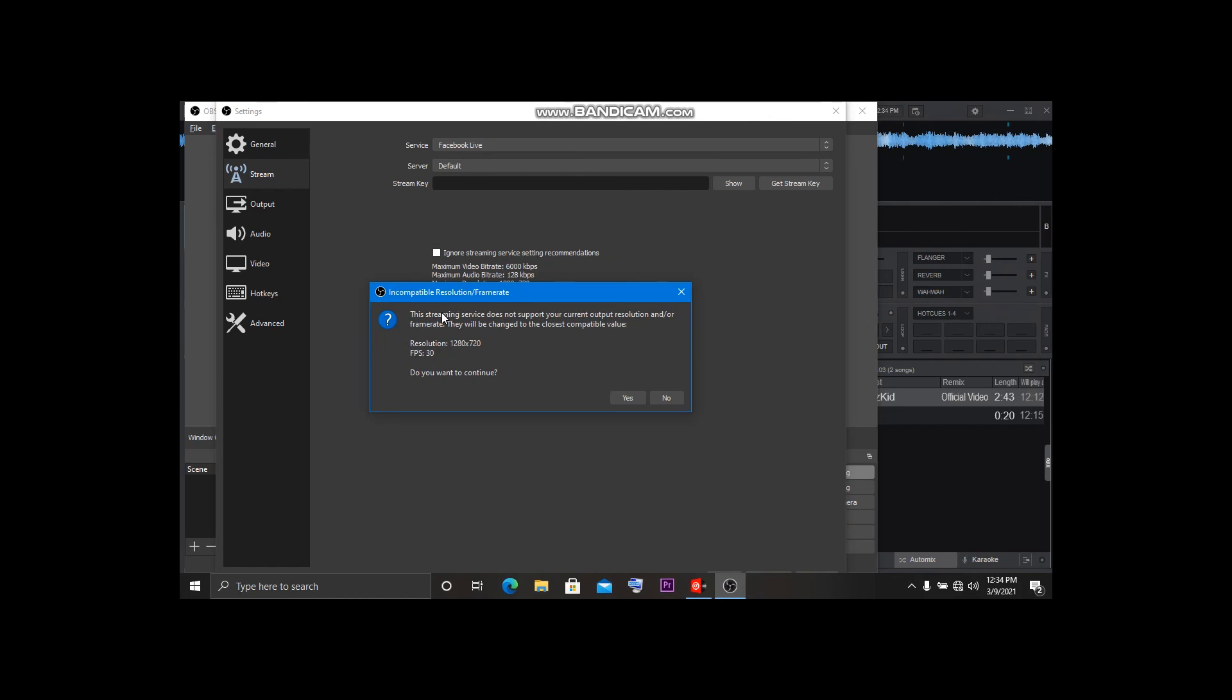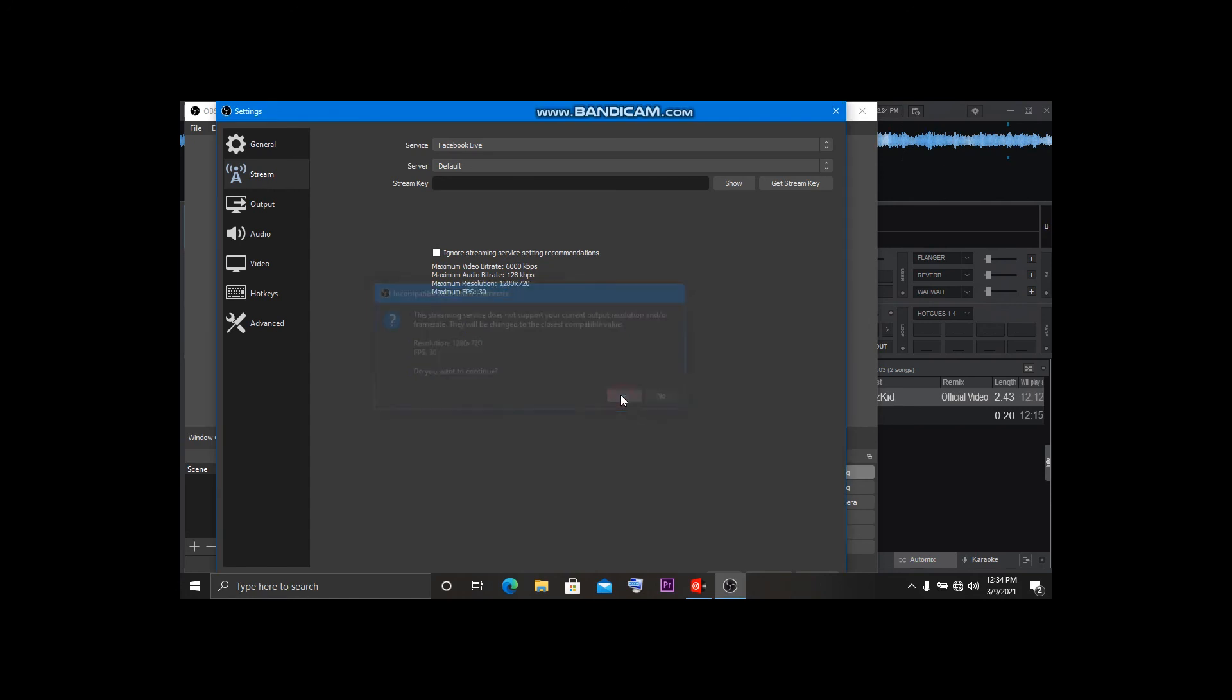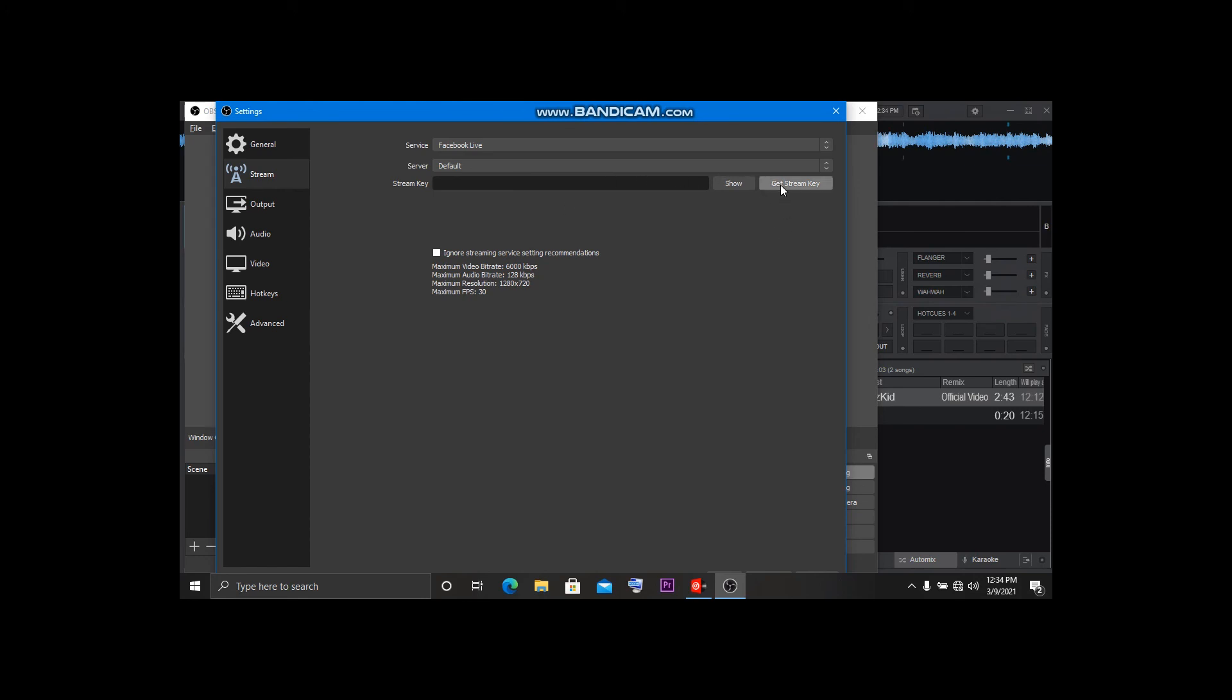Let me say you want to stream on Facebook. Just click on Facebook and it will ask you if this streaming service doesn't support - you can change it to yes. Then it will be changed to the closest compatible values. Then it will ask you to get the stream key. To get it, you have to click Get It. Then the computer will take you to the browser, you log in your Facebook, and they will provide you a stream key. You get it, then you paste it in here. It will automatically start live streaming.